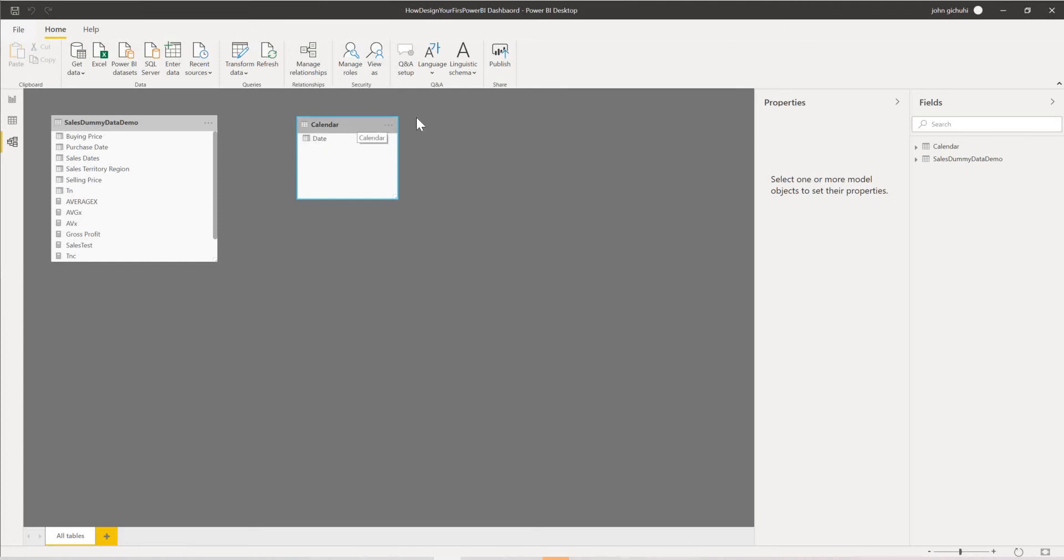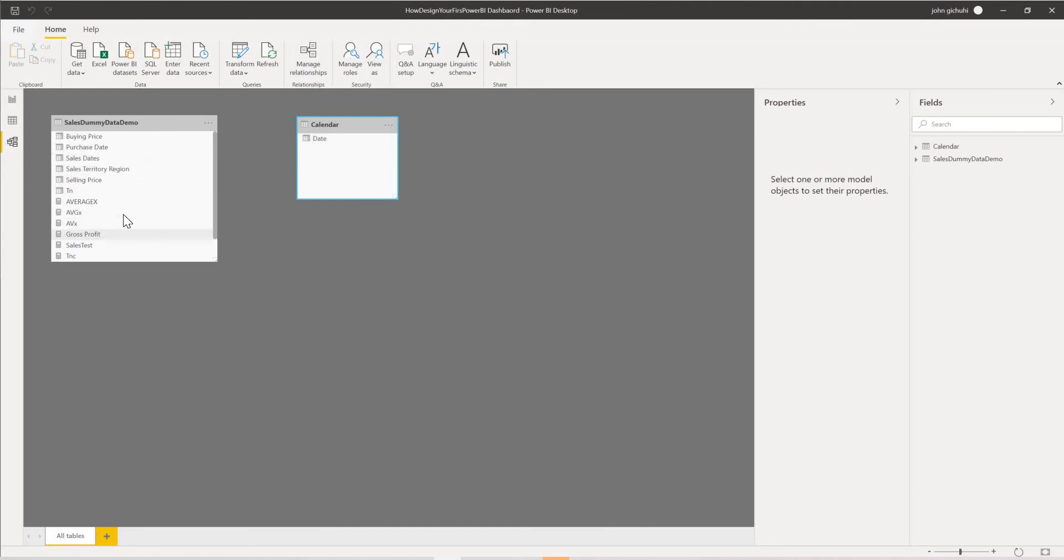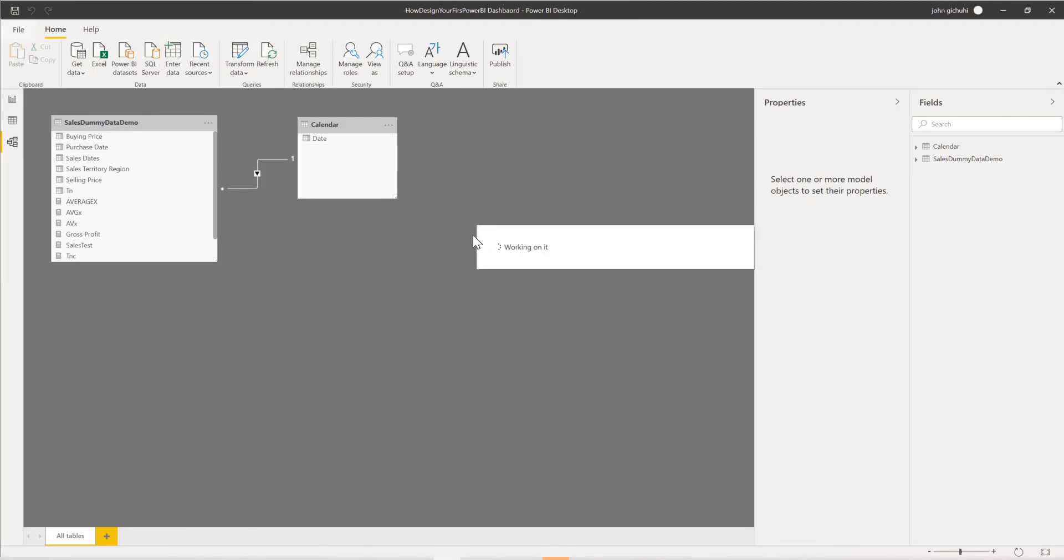What you do is very simple. We just come here. We got our date field here and we look at the date we want to connect. We want to use our purchase date. So we just drag this one here to the purchase date and that will create the relationship.